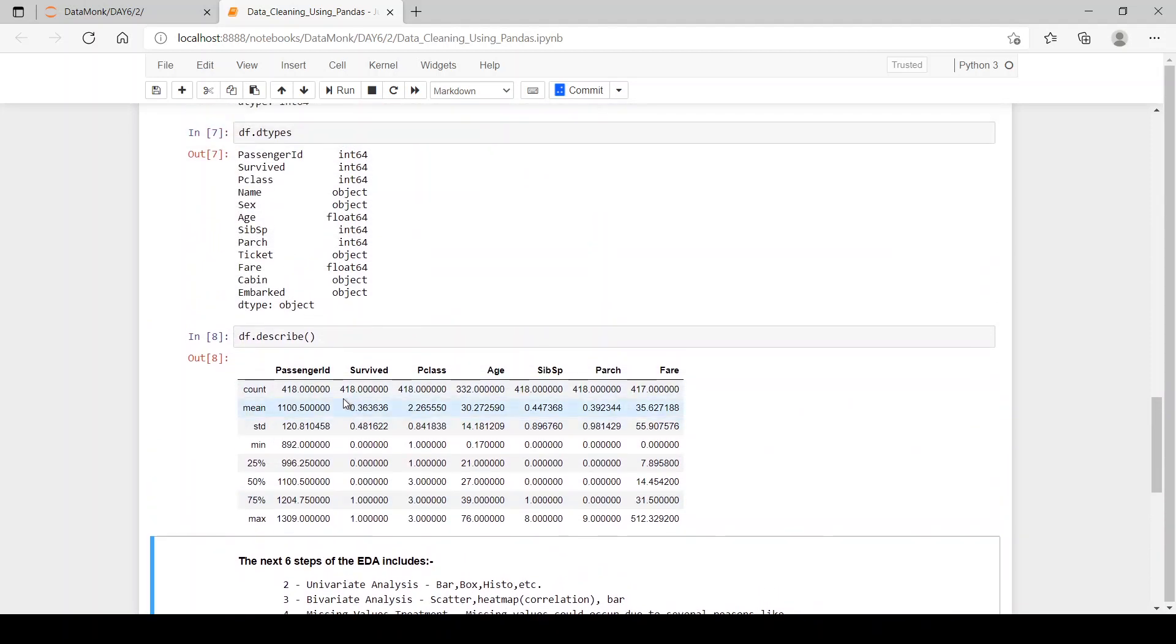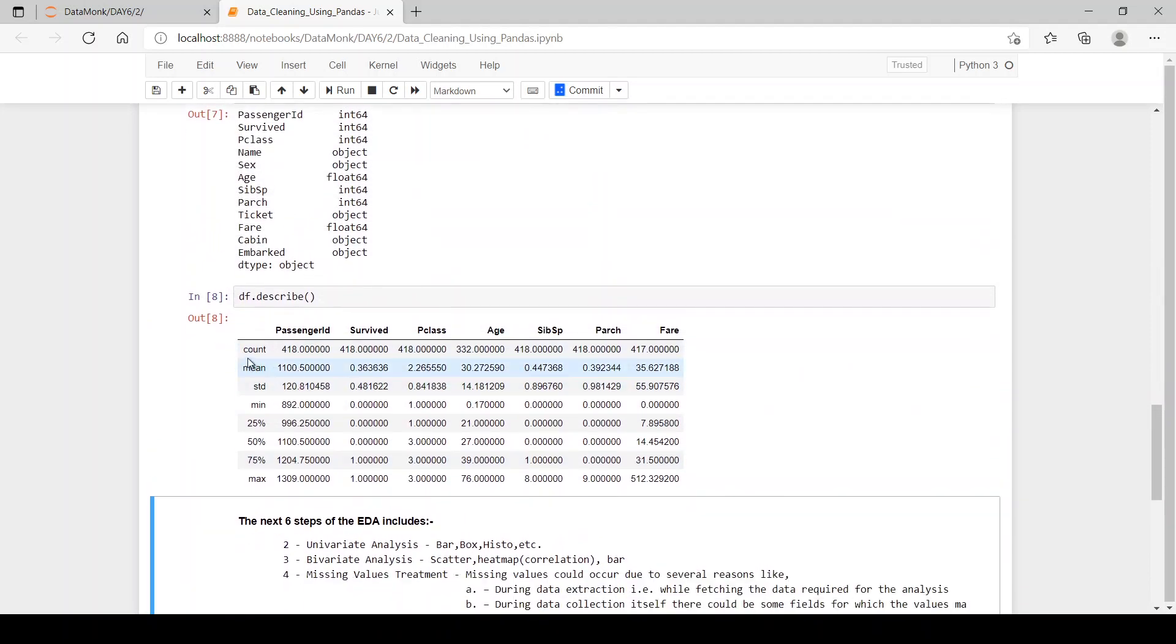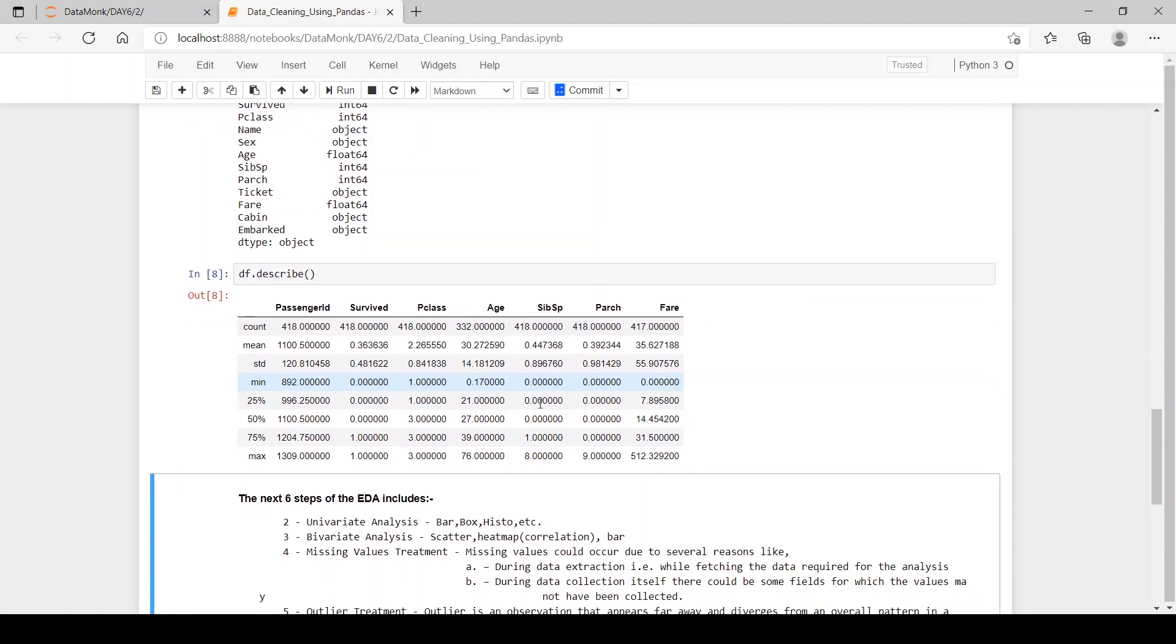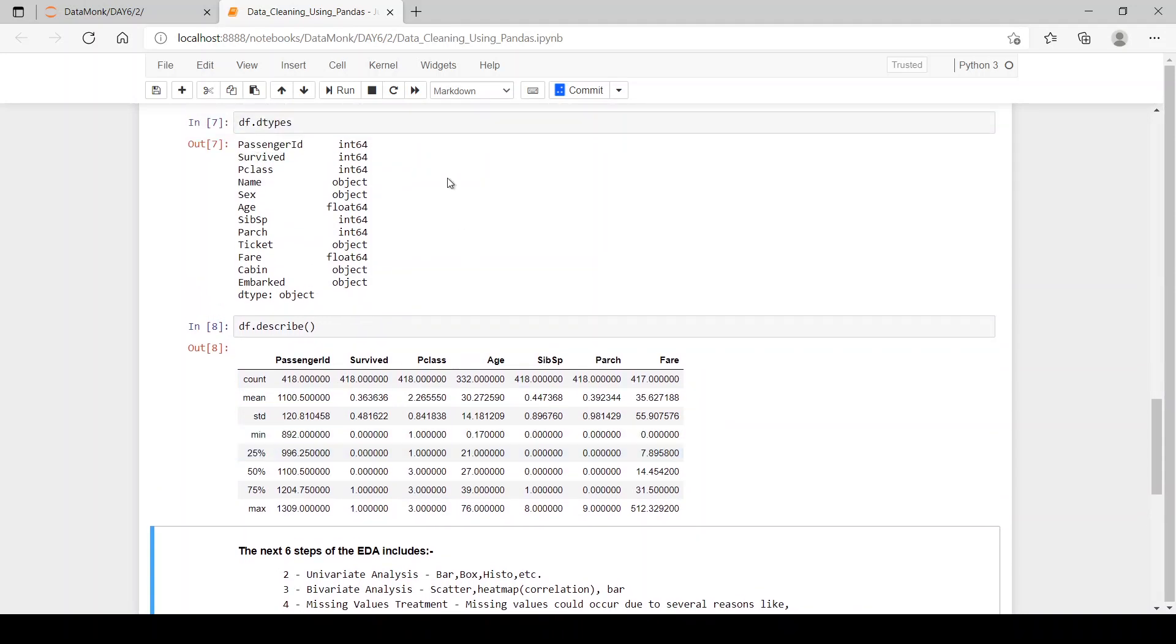Let's describe our data frame. You can see we have count, mean, standard deviation, minimum, maximum of our whole data set of only the integer columns.